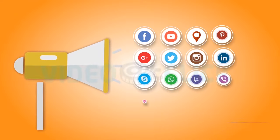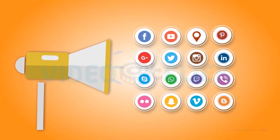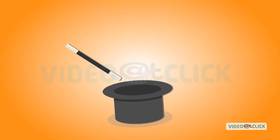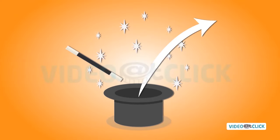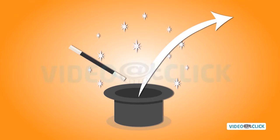An effective social media marketing campaign can do absolute wonders for your business.